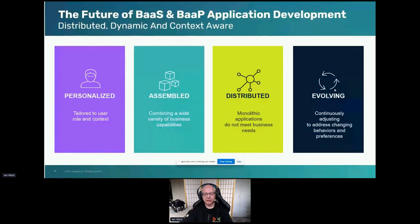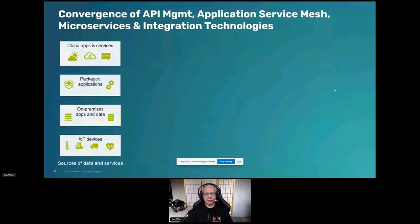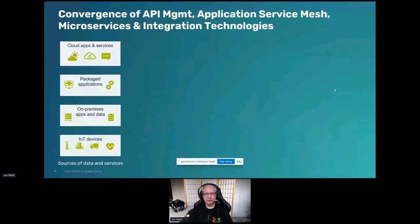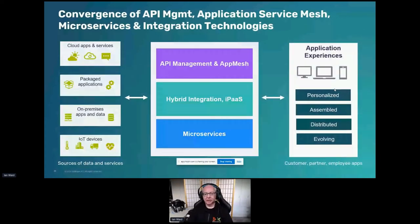We need to be able to go on that journey together. There's a convergence of the different technologies required to build these applications: API management, critical to any microservice environment; application service mesh, to add context to the integration between those microservices; and the integration technology to pull them all together. It acts as the glue between the services we offer and the applications in a modern world with personalized, assembled, distributed, evolving applications.